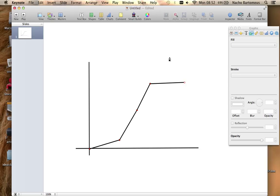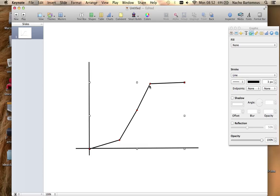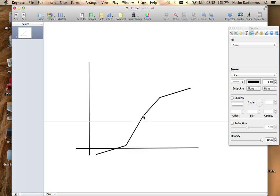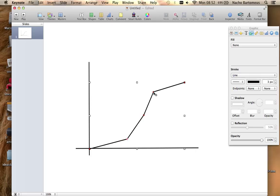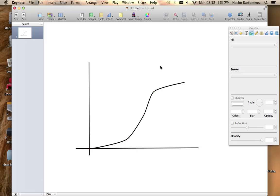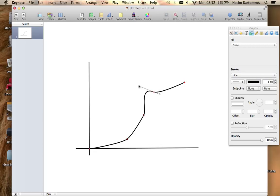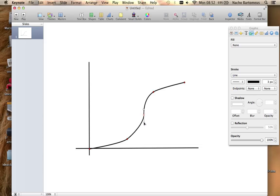Then I can press Escape to get out and when I select again the shape I can see the same dots and I can reposition them if necessary. To make them curve I just double click on the dots so I have a nicer smooth shape and I can even modify the appearance of the curve.